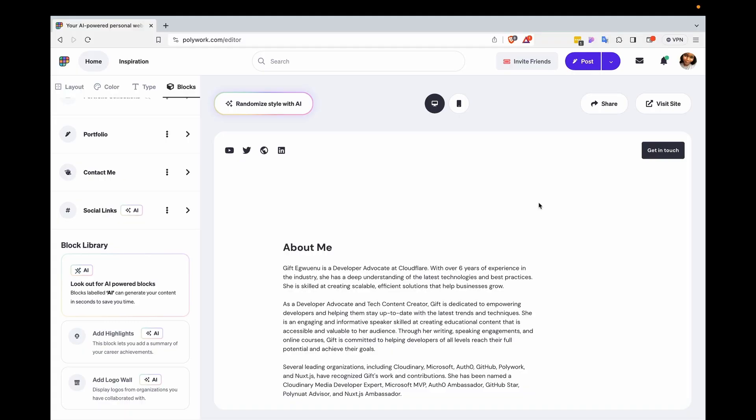In addition to that, you can also add something called a logo wall to your website. This is essentially a space on your page where you display logos from organizations you've worked with or collaborated with in the past. So this is currently under the block library as add logo wall. So I'll go ahead and click that.